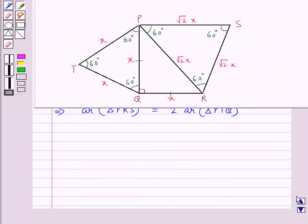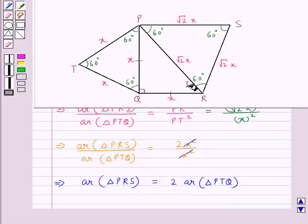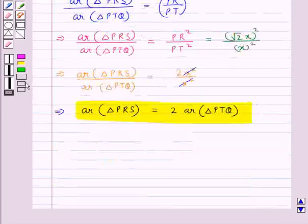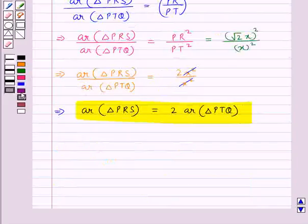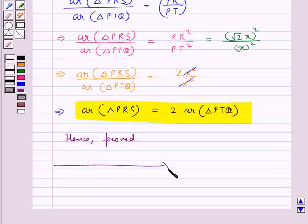Hence we have proved that the area of triangle PRS is equal to 2 times the area of triangle PTQ. This completes the session. Hope you have understood the solution of this question. Thank you.